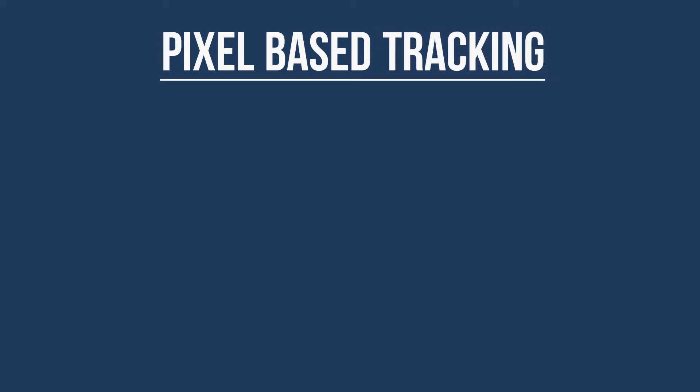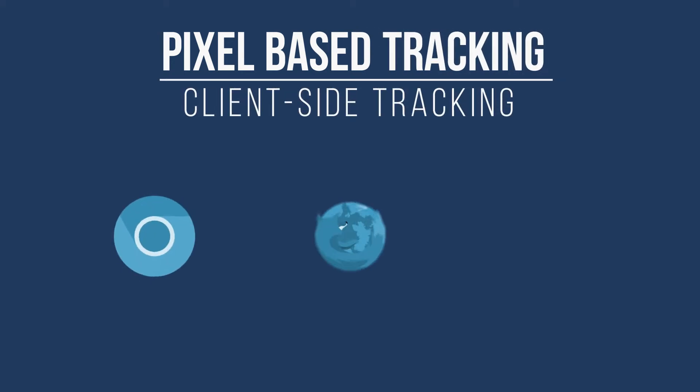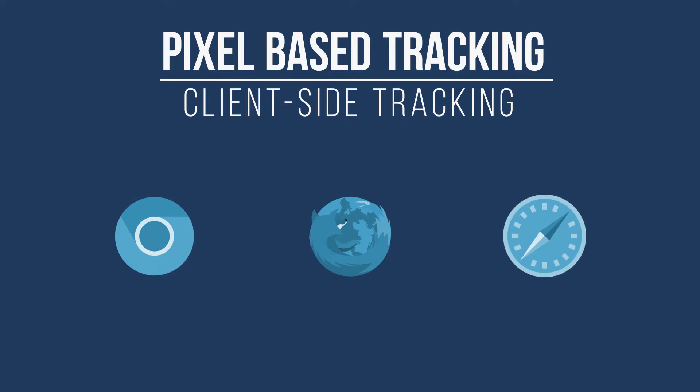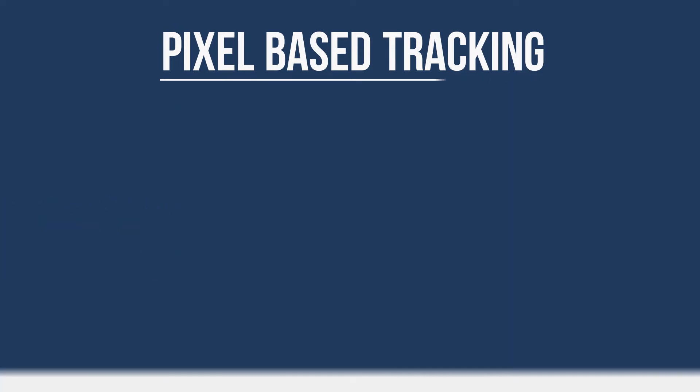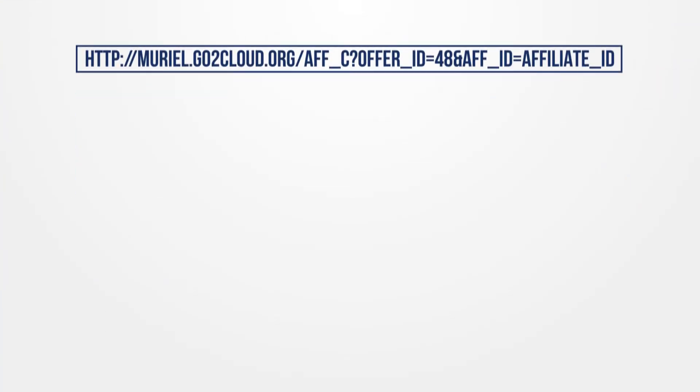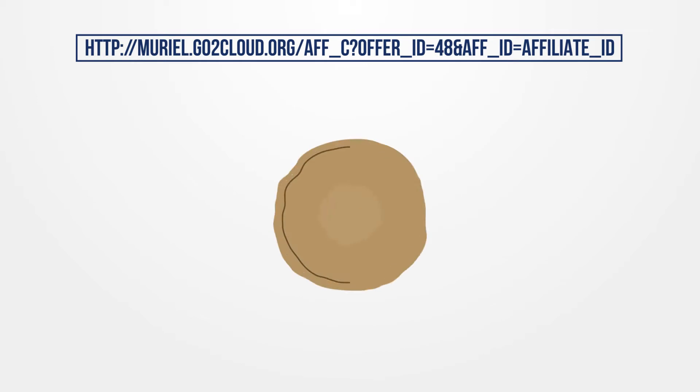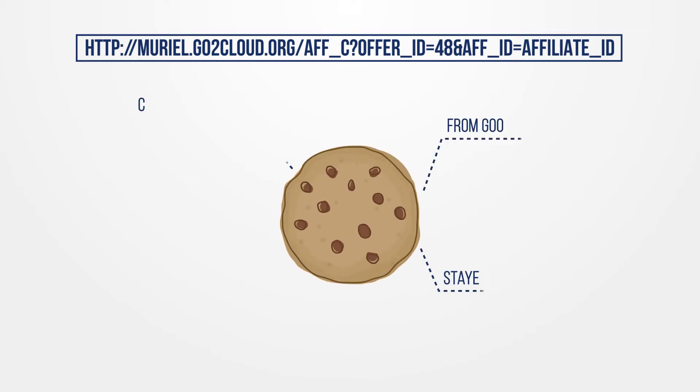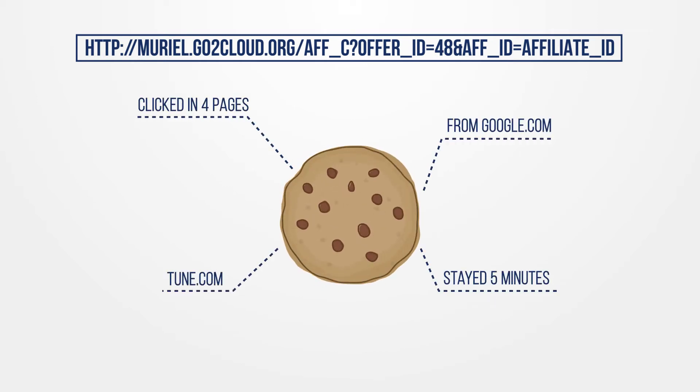Pixel-based tracking, also known as client-side tracking, relies on the user's browser to track conversions. When a user clicks a tracking link, a cookie is placed in the user's browser, which captures the user's click behavior and other information.